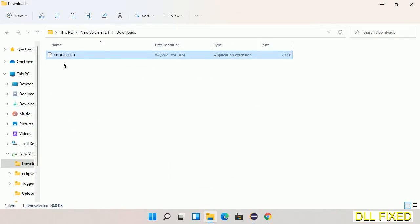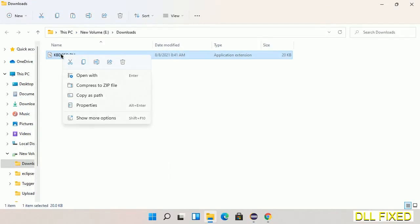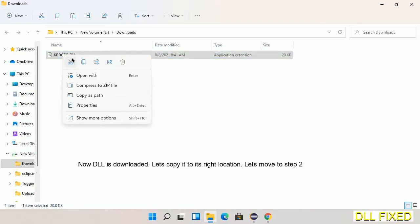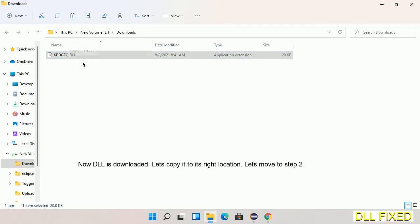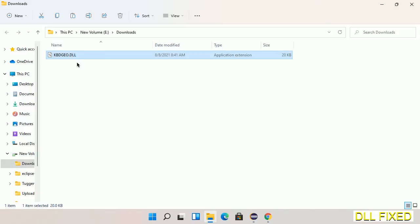Now we have to copy this file. Click on it and select copy, then we'll move to the next step.